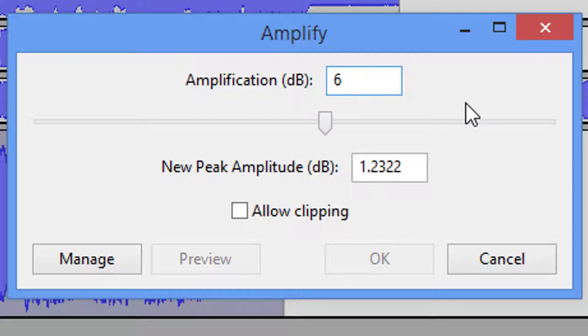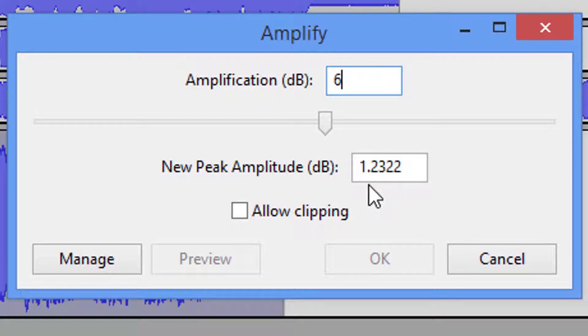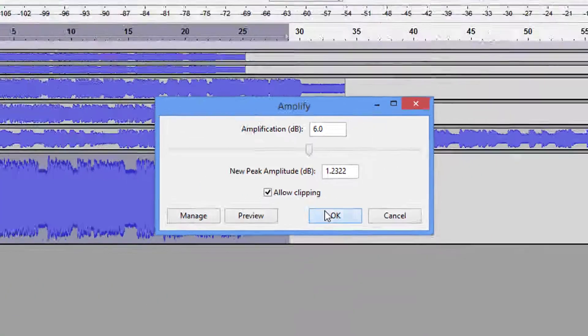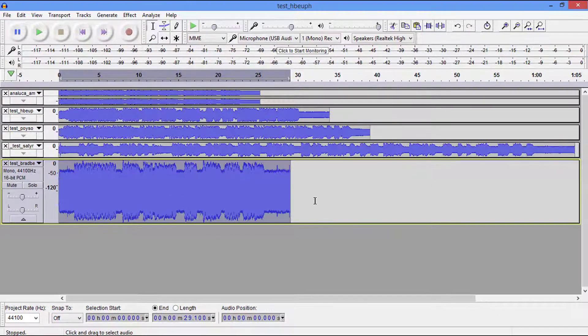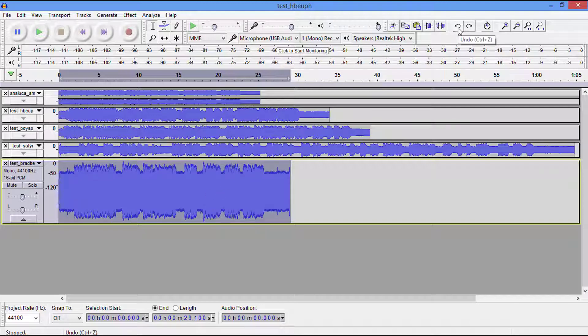So we're going to type in or just put in 6 dBs. Now as you can see, the OK button is now grayed out and it's showing me that I'm going to be clipping by 1.2322 dBs. I must check this box and I must check okay. This is not the way you want your audio, so I'm going to undo this.